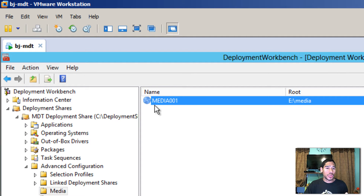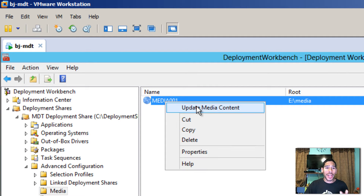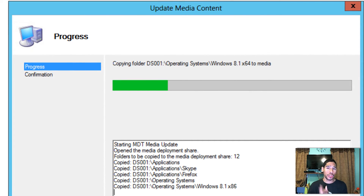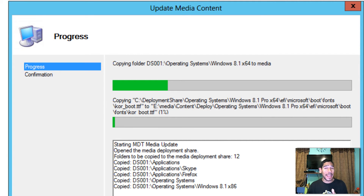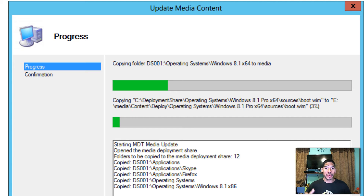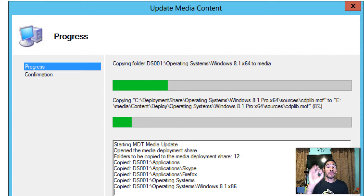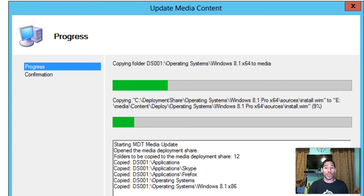Next, right-click on the media and go to Update Media Content. What this does is grab everything inside your deployment — your applications folder, scripts, updates, operating system — and puts it all into the specified route, which for me is the E drive inside the media folder. Once this is done, we need to take the flash drive and create the bootable environment. Let this run and I'll catch you when it's done.